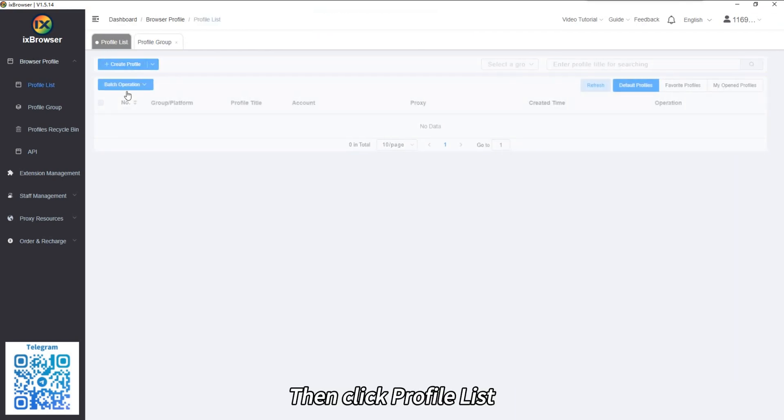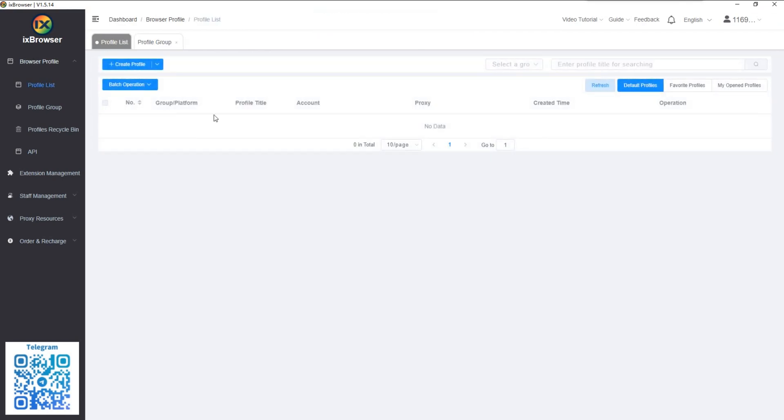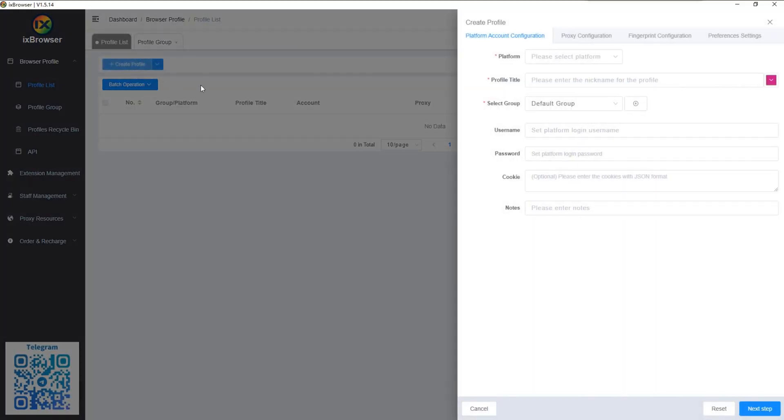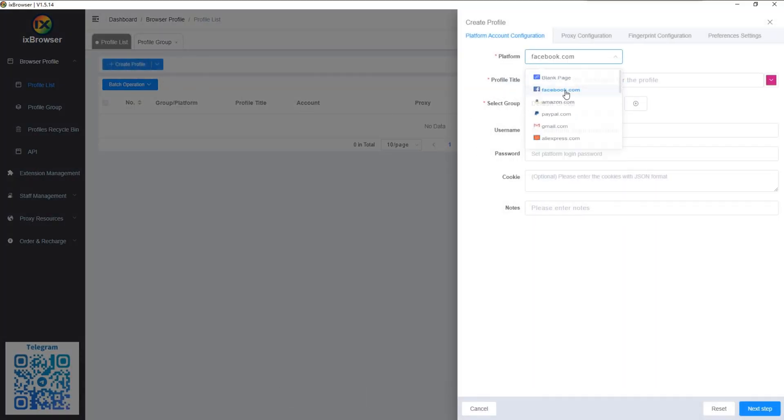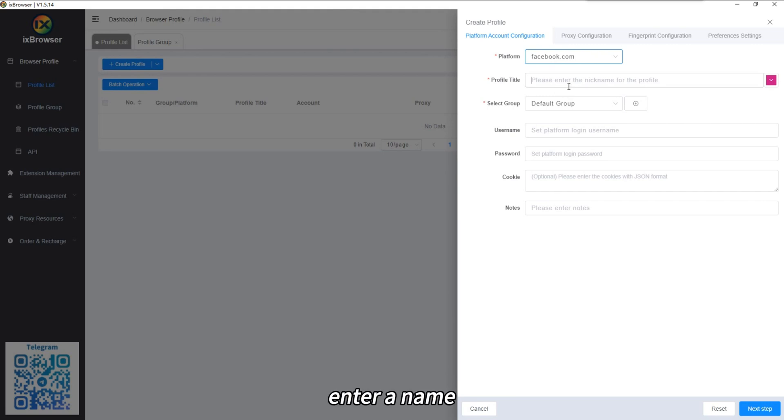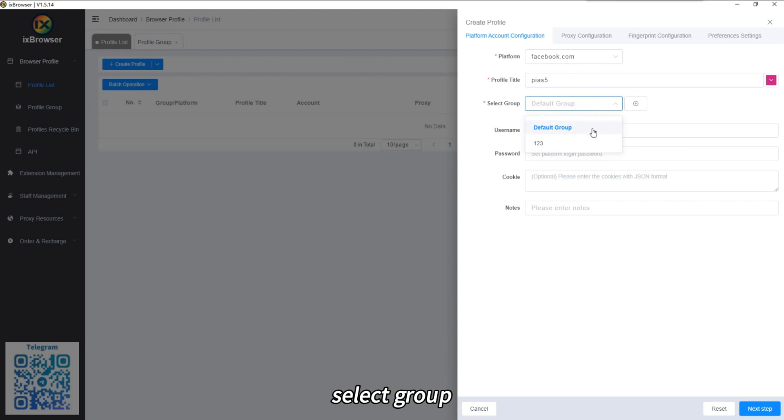Then click Profile List. Click Create Profile. Select the required platform. Enter a name. Select Group.